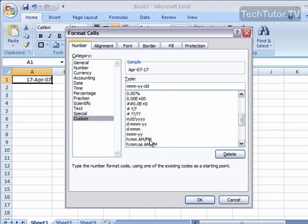You can specify when you want the AM and PM, how many digits you want for hour, number, seconds. All kinds of options here.